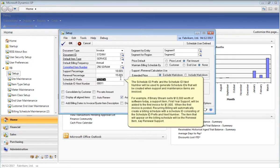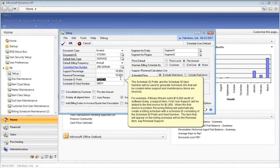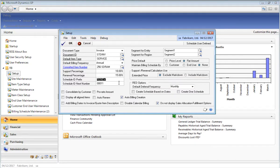The Schedule ID Prefix field is related to the support and renewal items. The Schedule ID Prefix will be used to create the Recurring Billing Schedule or Billing Schedule for the subsequent year's renewal item. For example, if BinaryStream sells $10,000 worth of software today along with an 18% support and maintenance contract, that support and maintenance item on that first invoice will be converted to a renewal item and will be placed on a recurring billing schedule so that when next year's support and maintenance comes around for renewal, the Recurring Billing Manager product will pick that up and prepare it for invoicing.